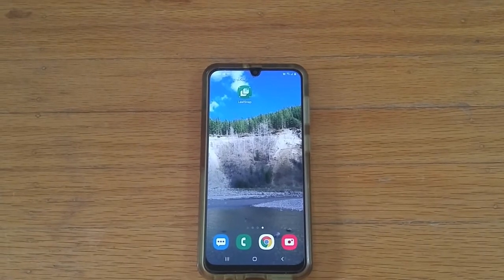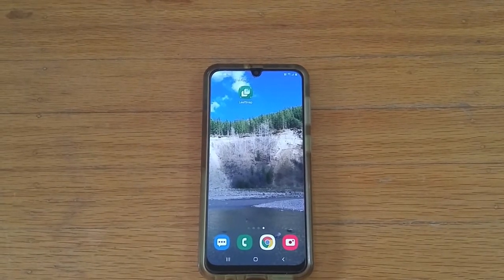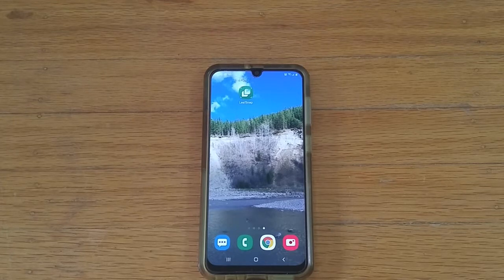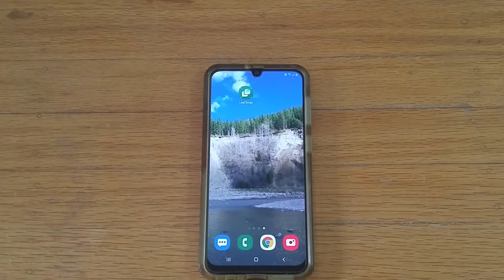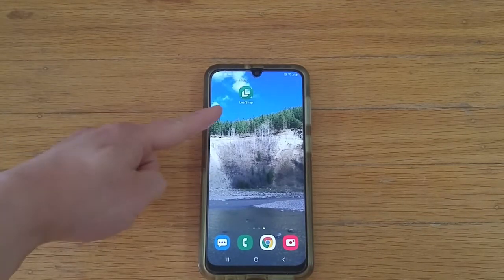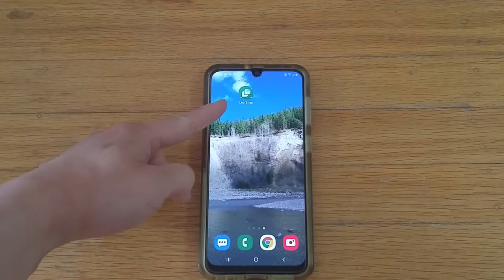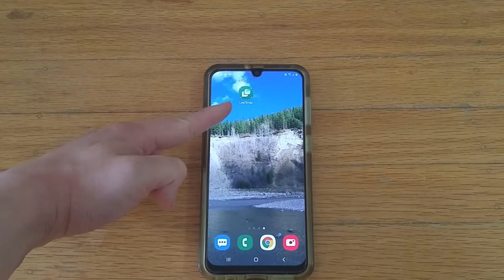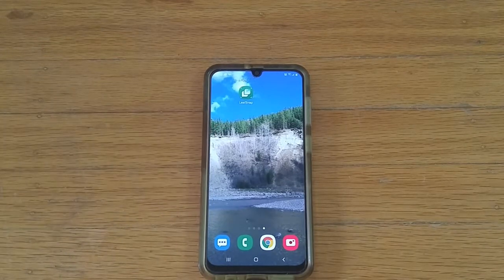In this video, I'm going to show you how to use the Leaf Snap app. Your very first step is to go to your app store and download it. It should be free and it has this logo.